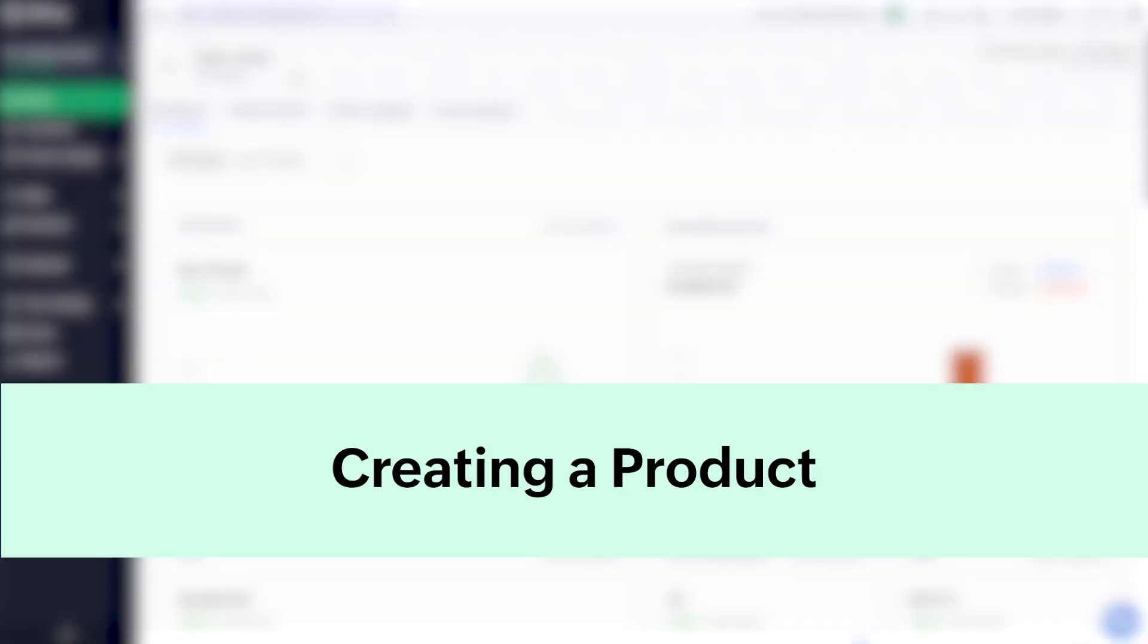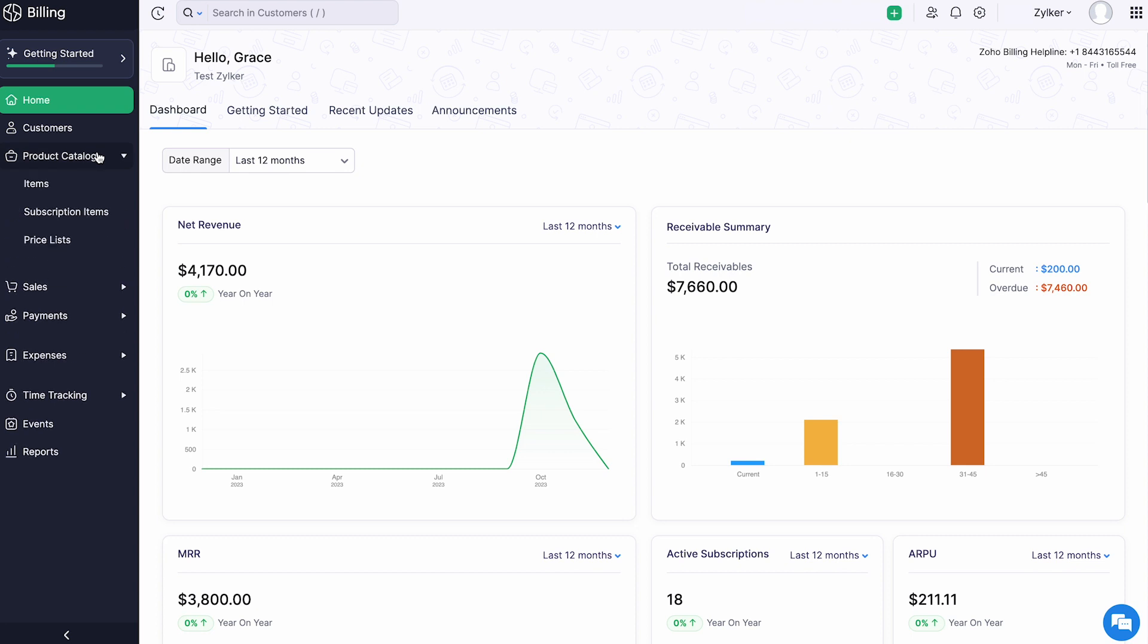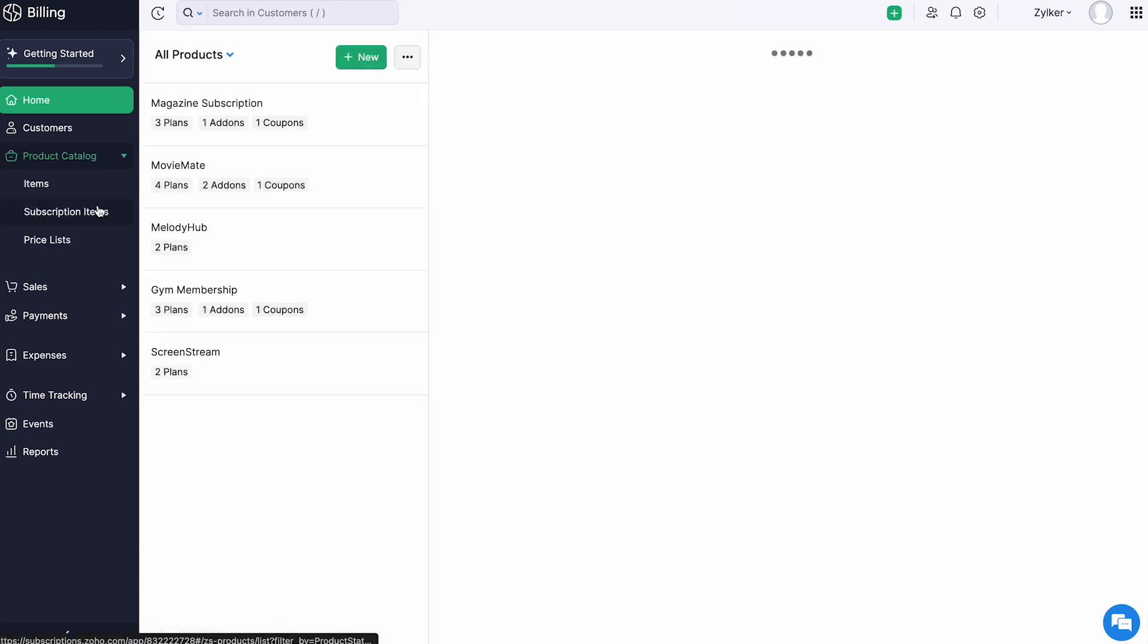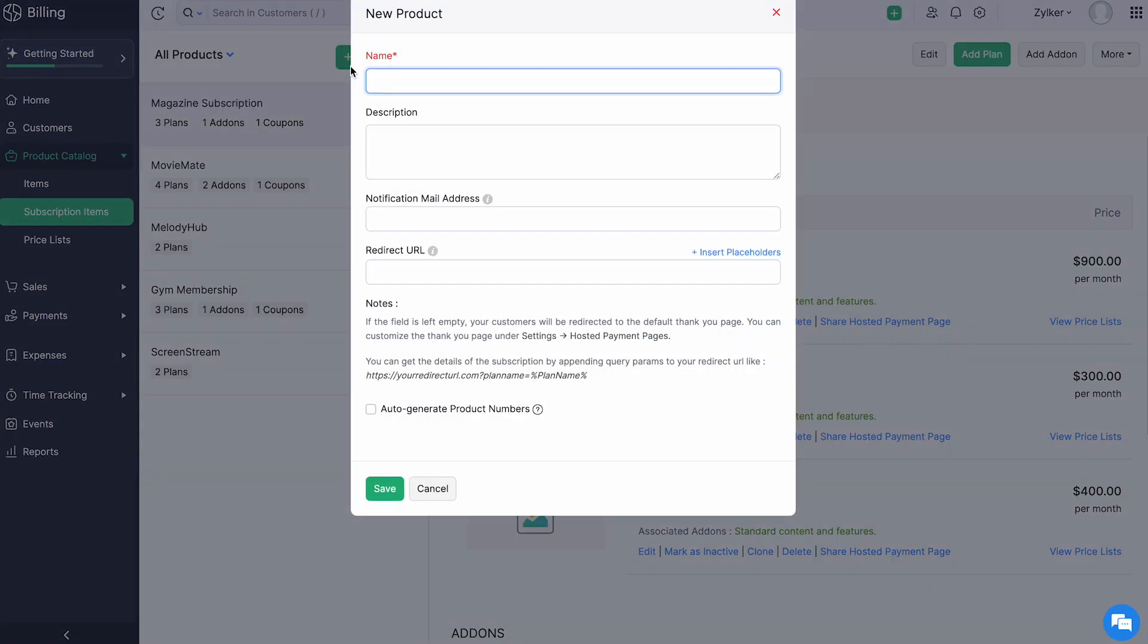Let's create a product. To do so, log in to your Zoho Billing account, go to Product Catalog, and click Subscription Items. Click plus new to add a new product.